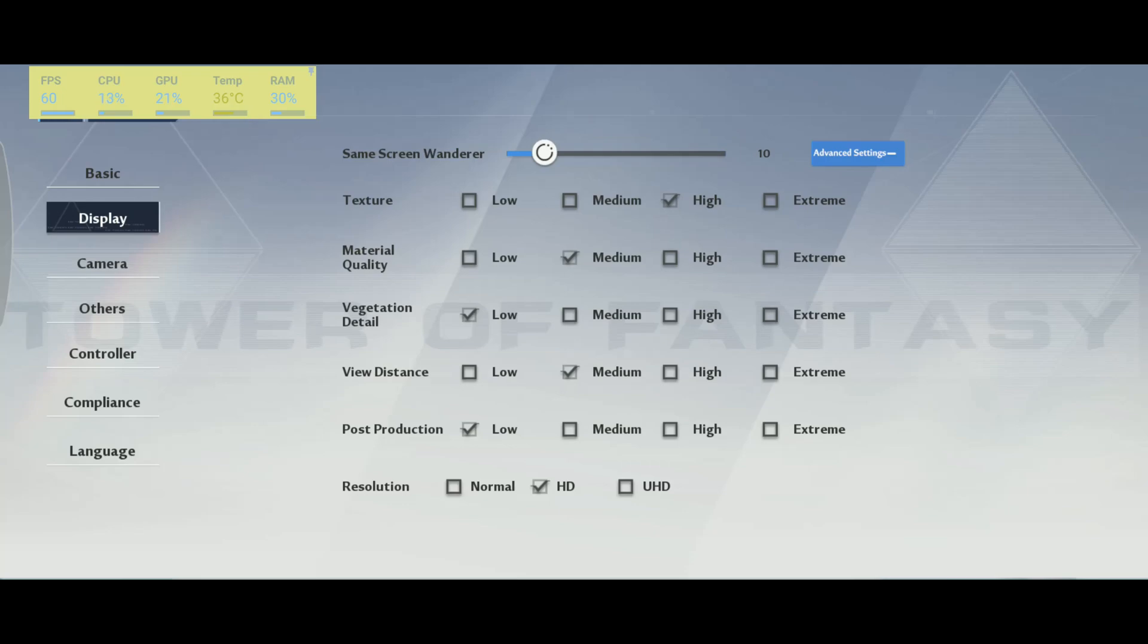After that, you have view distance. View distance is pretty much the parameter that will take the most of your resources, maybe with the resolution. And I know a lot of people don't like to play at low because you don't see very far in front of you. So my recommendation in this game is go with medium. It's almost 5% for each bracket. So extreme to high, 5. High to medium, another 5.